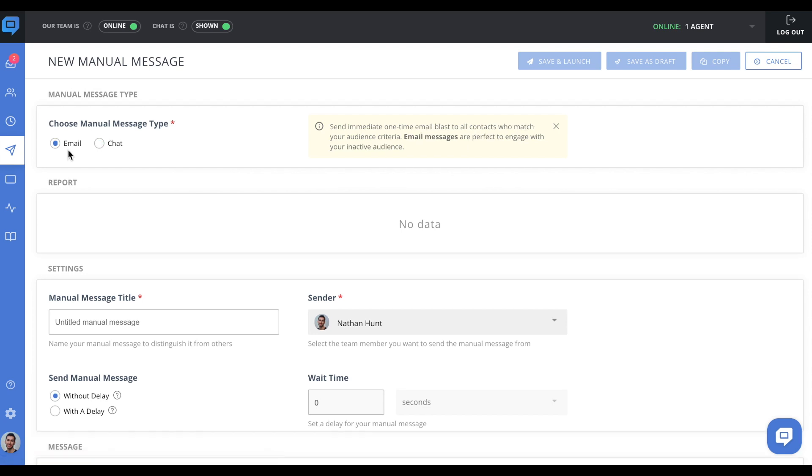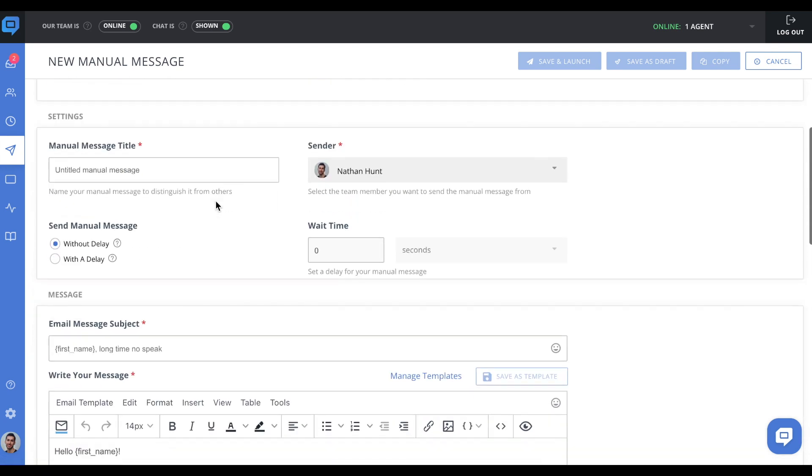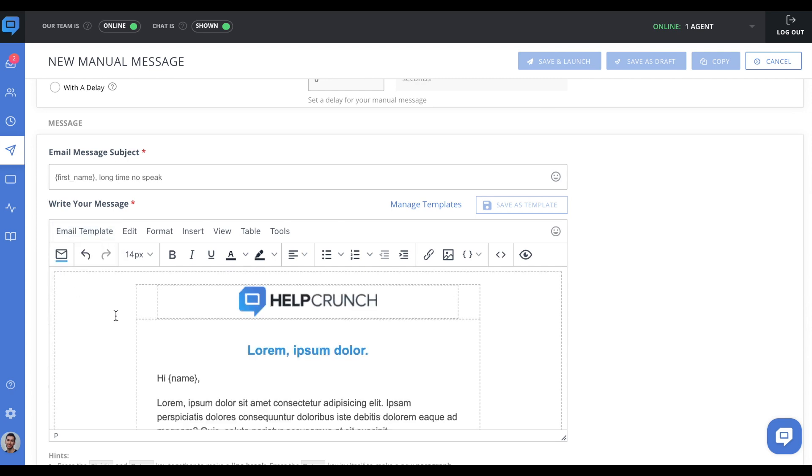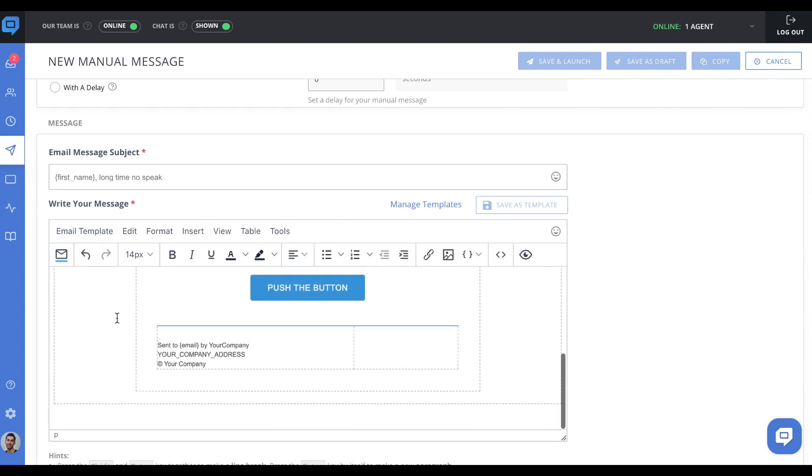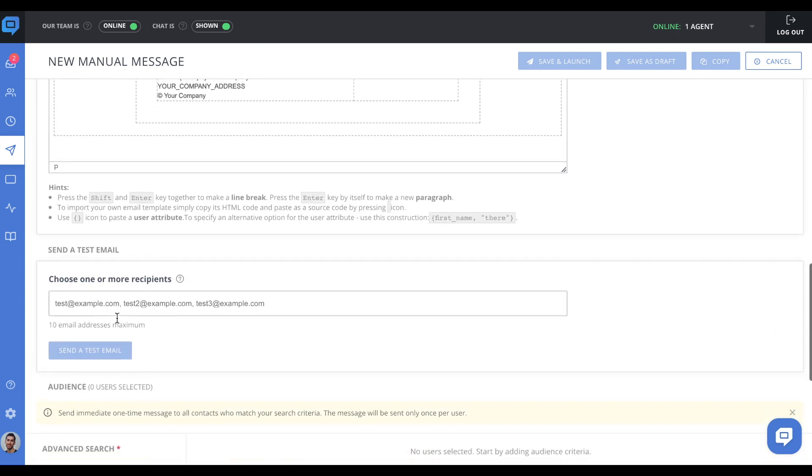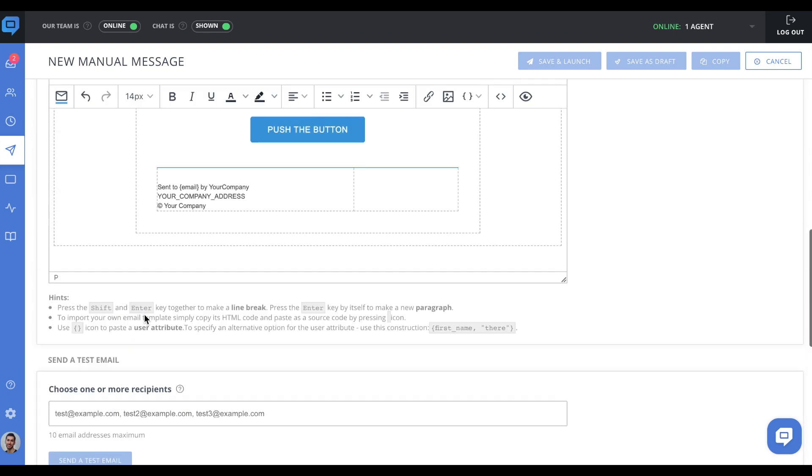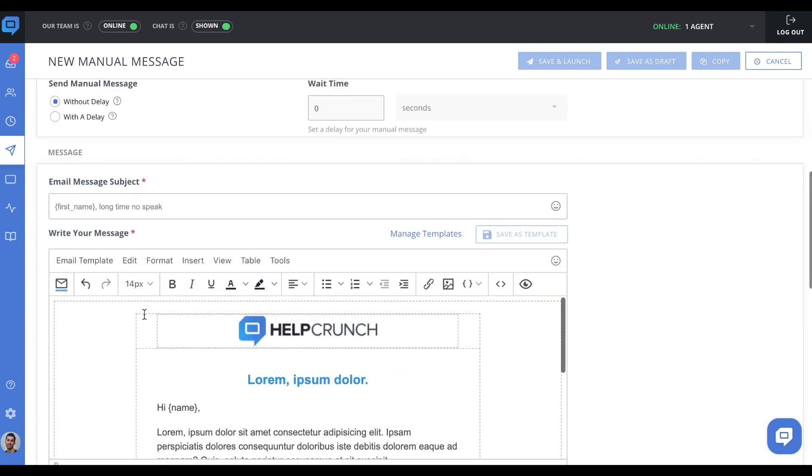In addition, for manual messages via email, you can use our pre-made templates or create, save, and manage your own. Use manual messages to engage your audience and drive your bottom line by announcing what's new, asking for feedback, and launching time-limited deals.